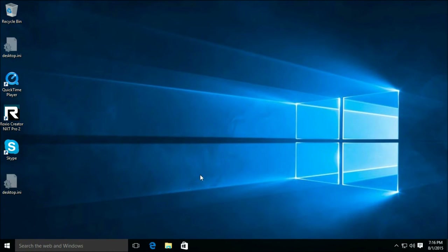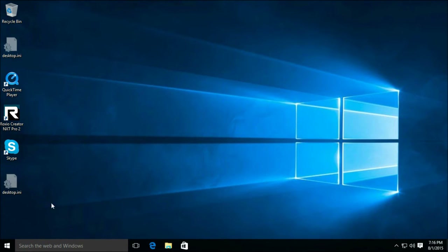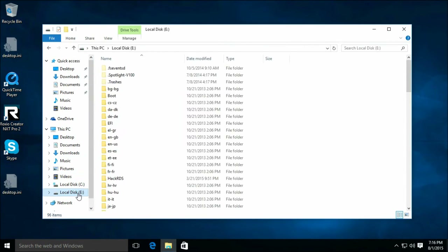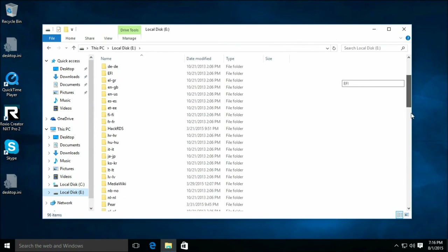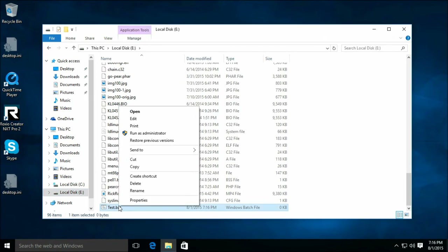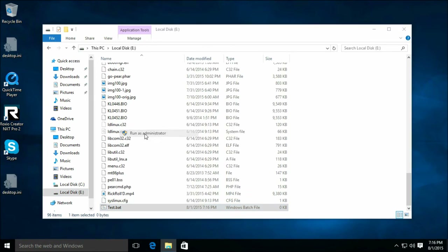Because I have UAC enabled, it treats the admin account like a non-admin account unless you run as administrator. Which is just fine. We can verify that — like this won't run. I mean obviously it's an empty file. But I could right-click, run as admin.